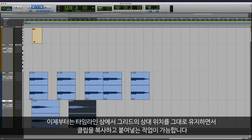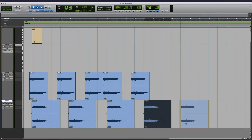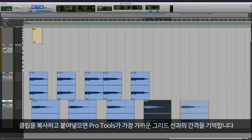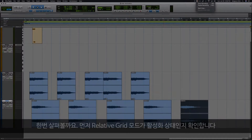We've now added the ability to copy and paste clips while retaining their place on the timeline relative to the grid. Now, when you copy and then paste the clip, Pro Tools will remember the offset from the nearest grid line. Let's take a look.